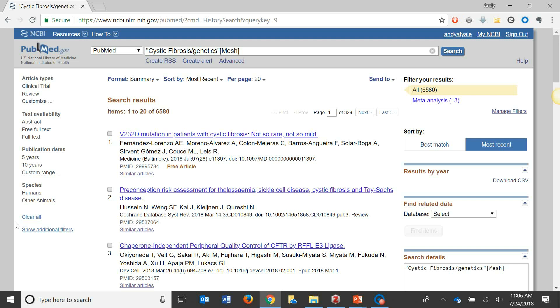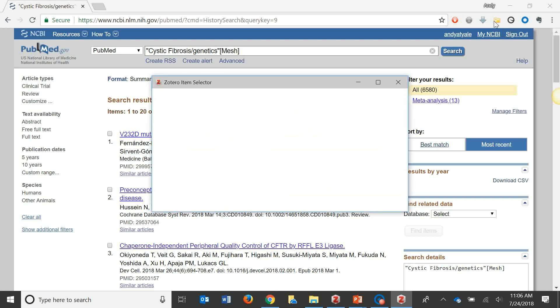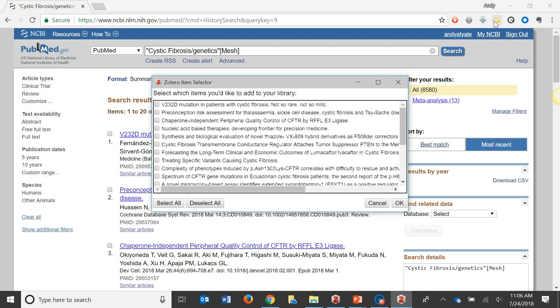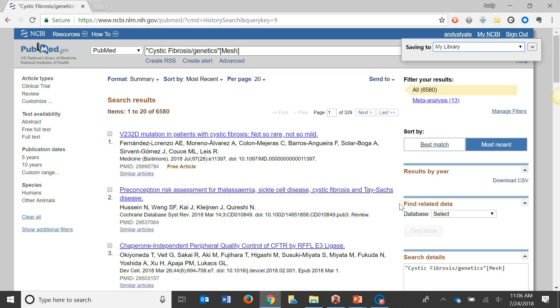Then I'm going to click the Save to Zotero button. This launches a pop-up window with a list of all the references on this page of results. I'll select the specific references that I want to import to my library and then I'll click OK.